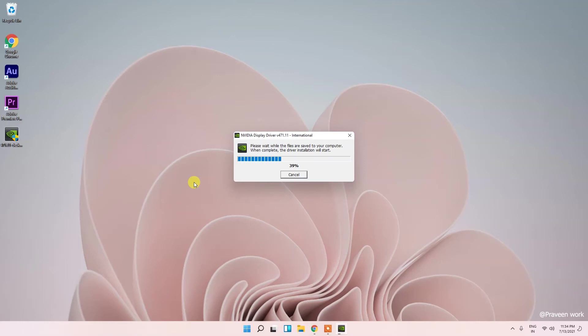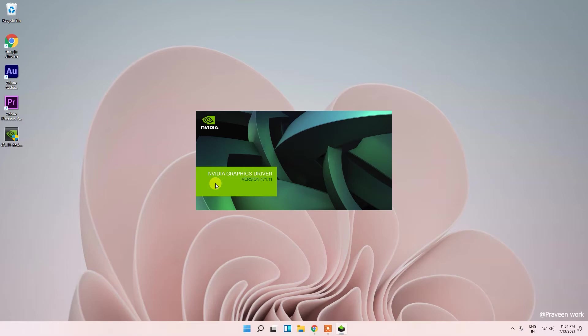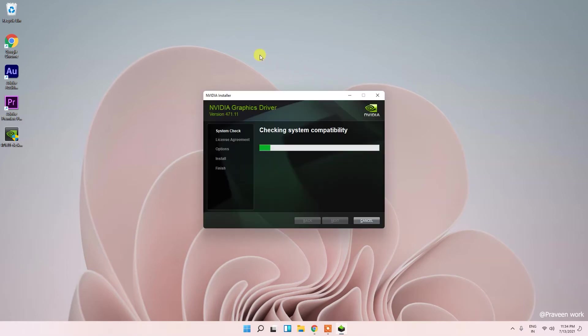Friends please subscribe the channel because we are continuously uploading the Windows 11 tutorial videos and I have lots of PC regarding videos. Now the driver is getting ready.